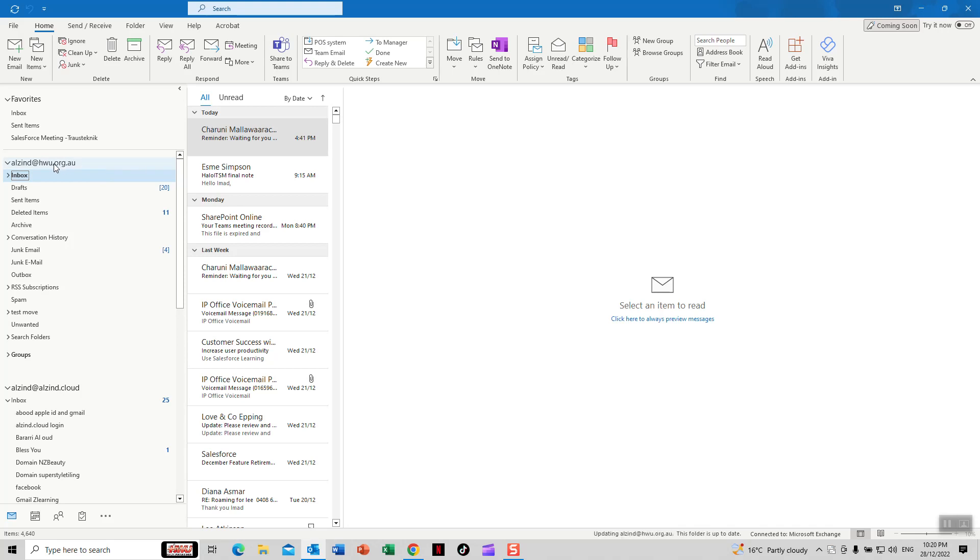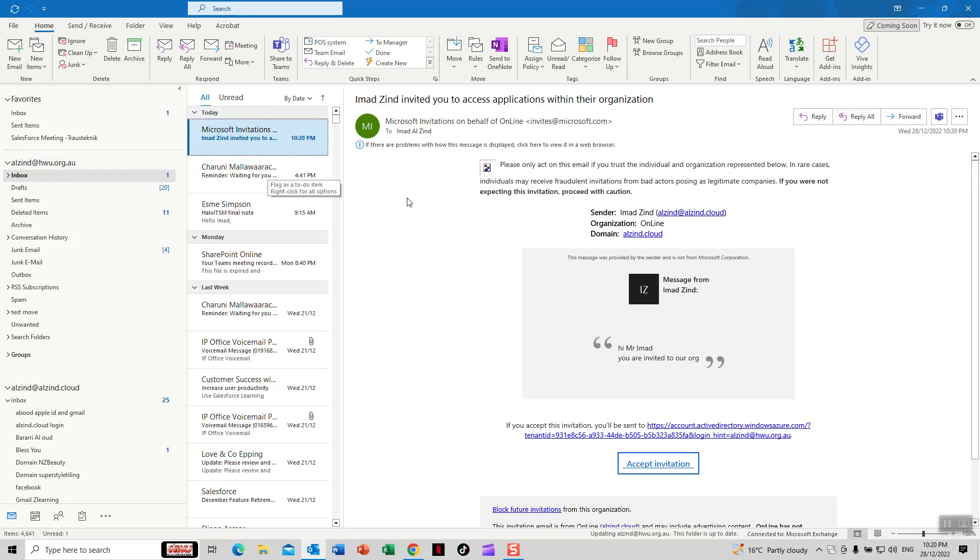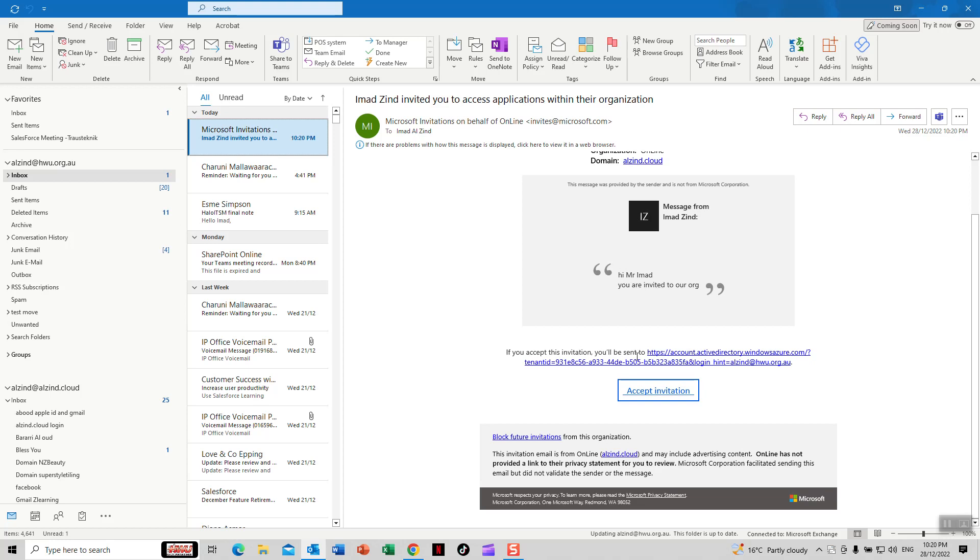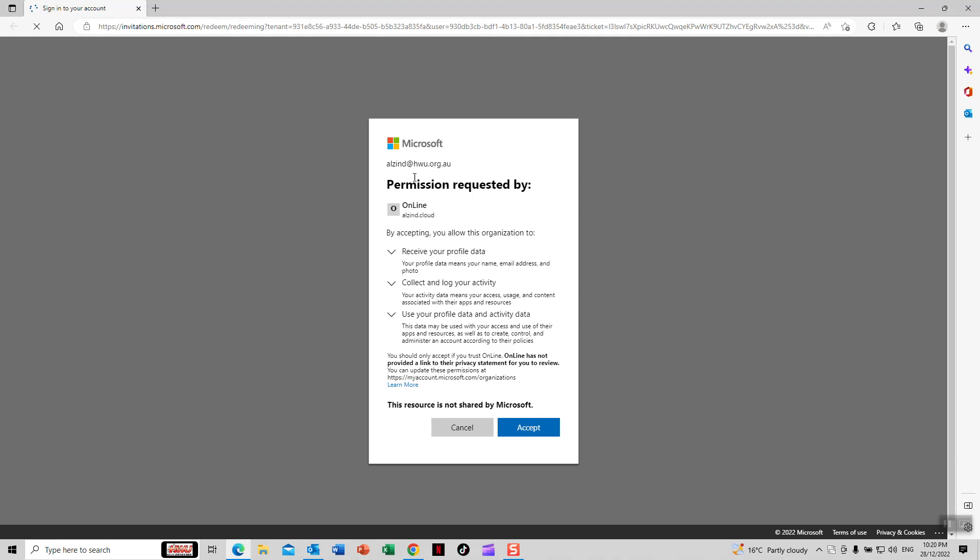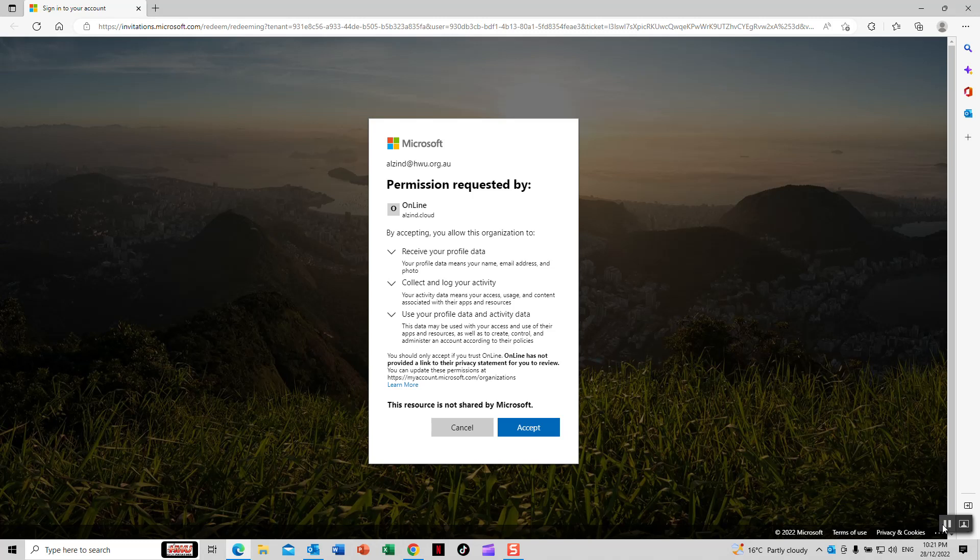This is the invitation email from HW. This is how it looks - accept the invitation. Accept it and continue. This is how to create a guest account. Thank you.